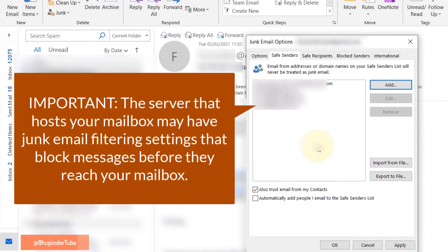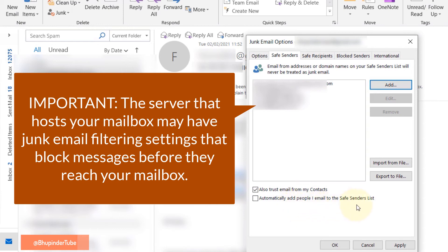Another option is to check the box that says 'automatically add people I email to the safe senders list.' If you check this, when you reply to a person whose emails go to your junk folder, that person would be automatically added to your safe senders list. Or, as I've done, you could manually add the person.